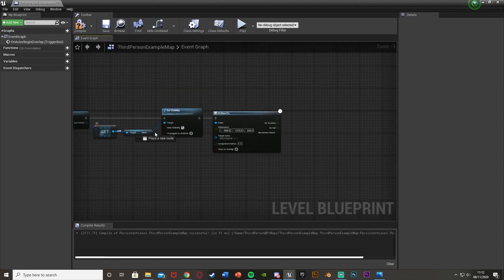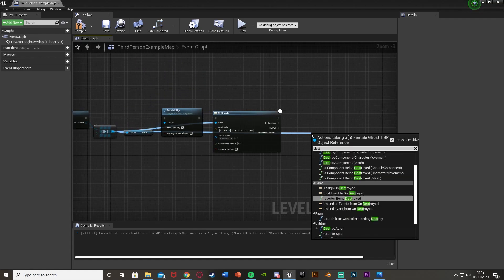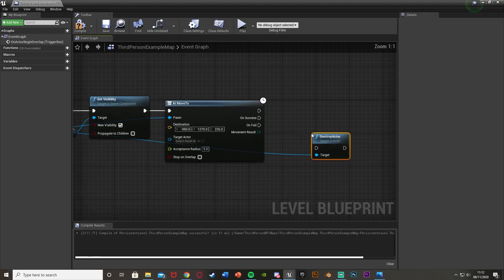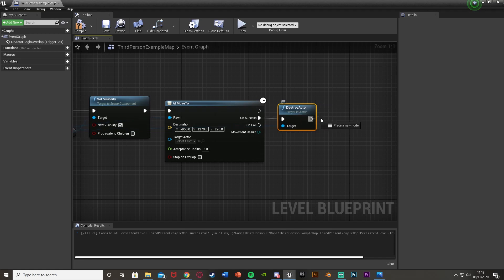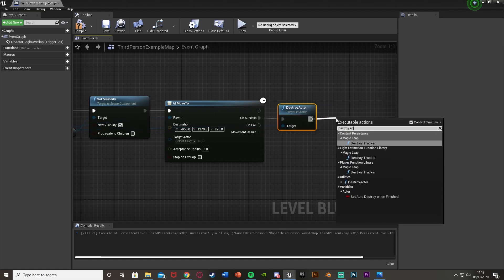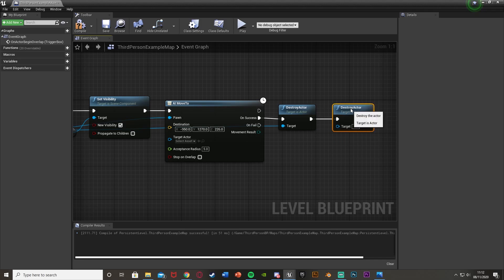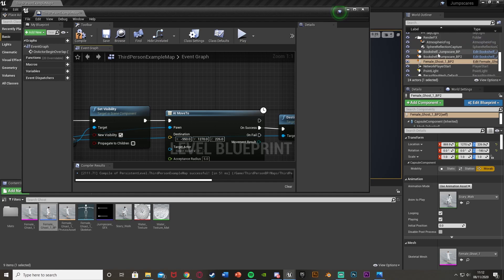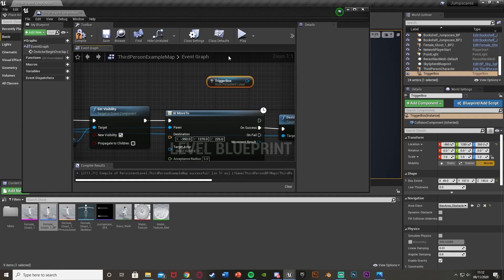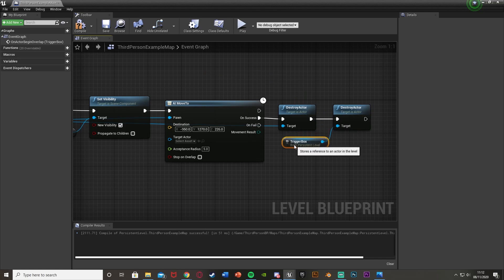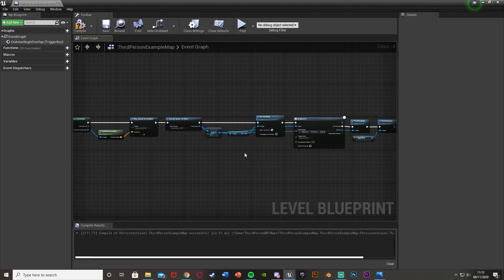Once the AI Move To completes, coming out of the Get we add a Destroy Actor — this destroys the ghost once it reaches the destination so it disappears. After that Destroy Actor, add another Destroy Actor. Get a reference to the Box Trigger, drag and drop it in, and plug it into the Target. This destroys the trigger box so the event can't be triggered again after the first time.